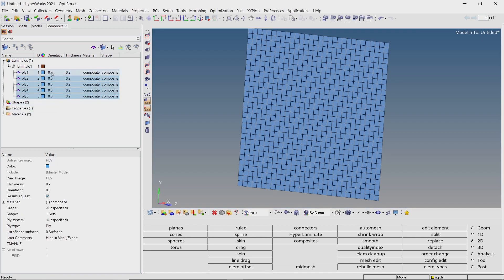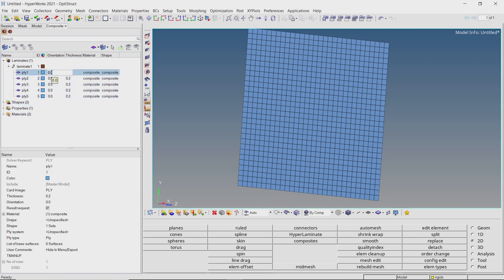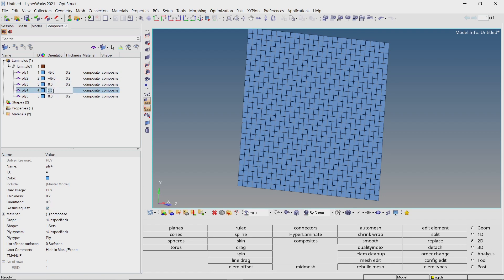We will use ply orientations as 45, minus 45, 0, minus 45, and 45 degrees.